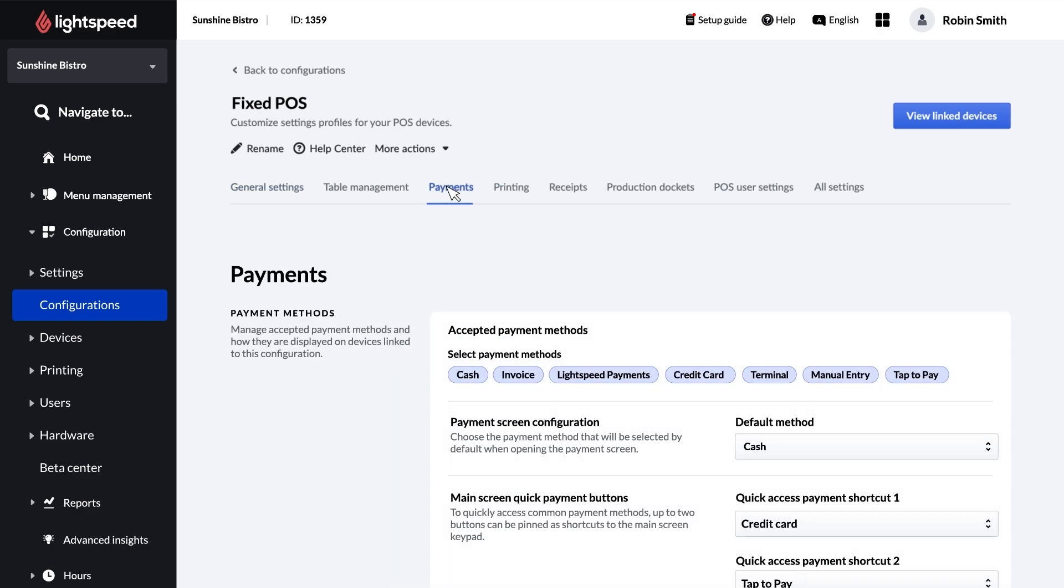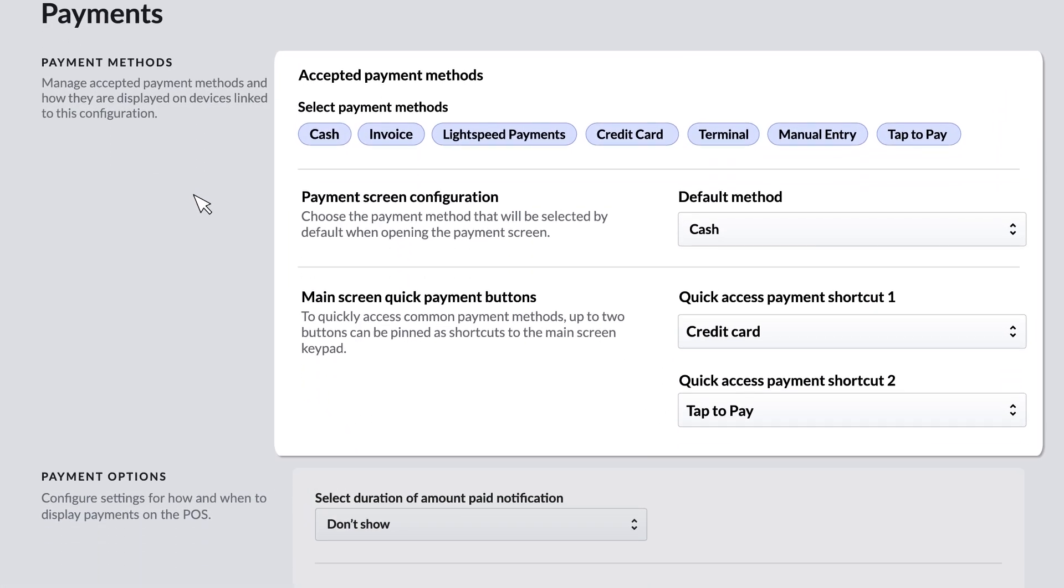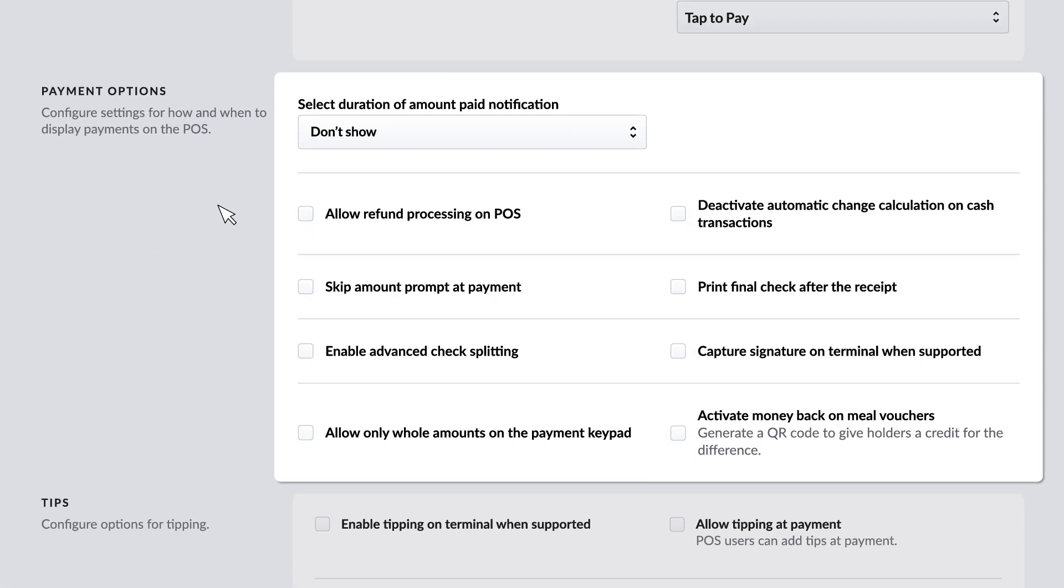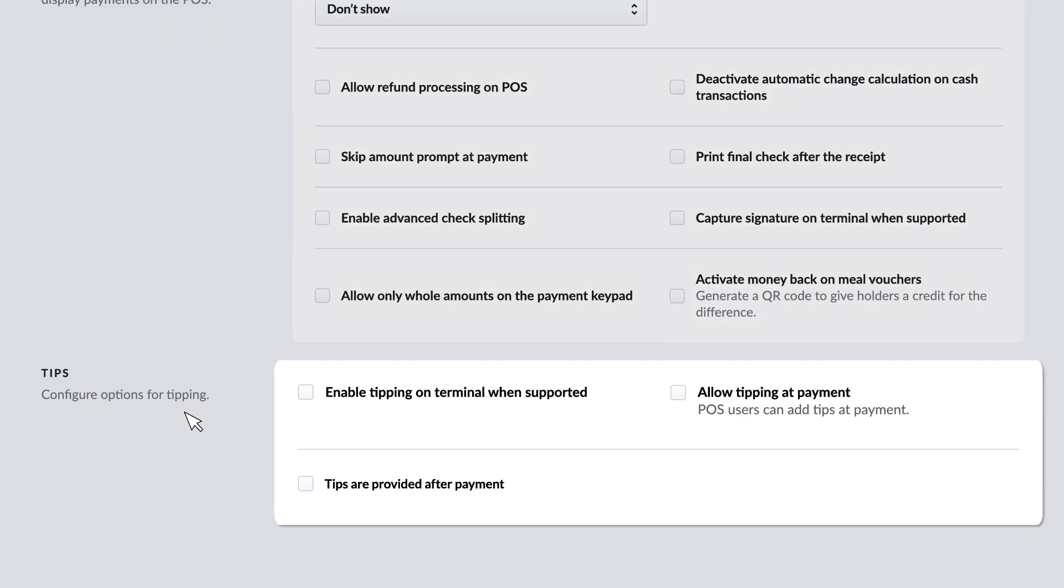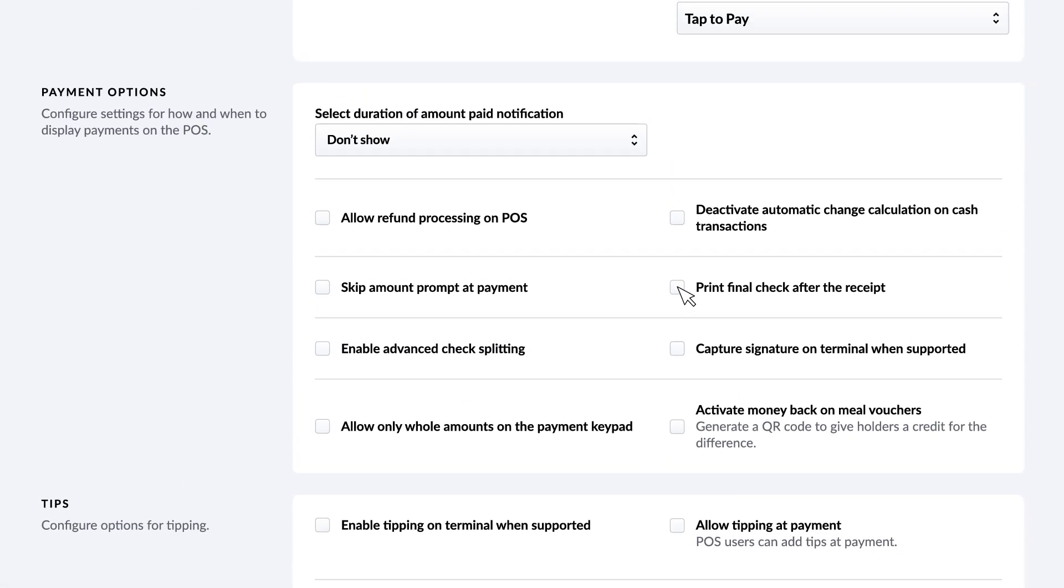On this page, you can configure payment methods, payment options, and tipping on your POS. Here you can decide if you want to print the final check after completing a payment, and if you want to capture signatures on your payment terminals, among other options.